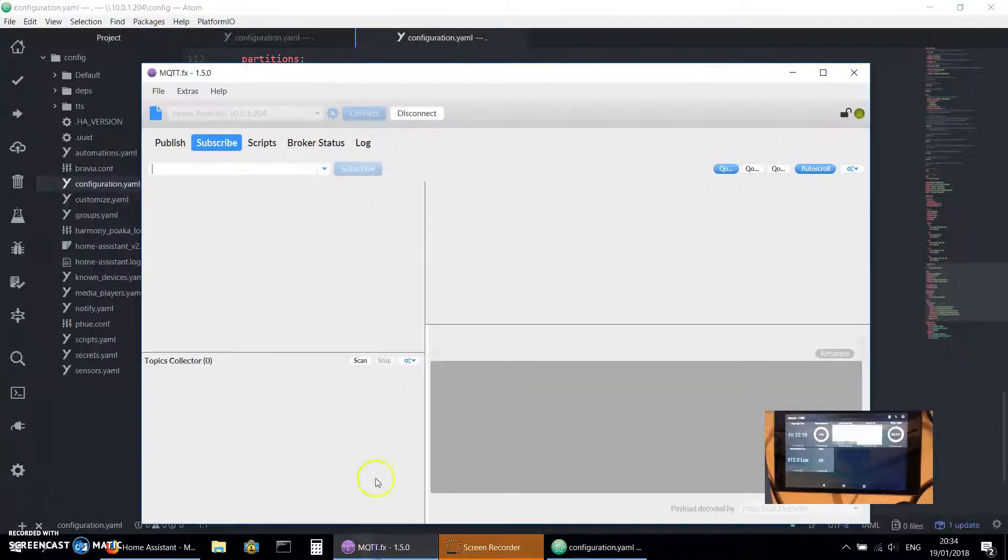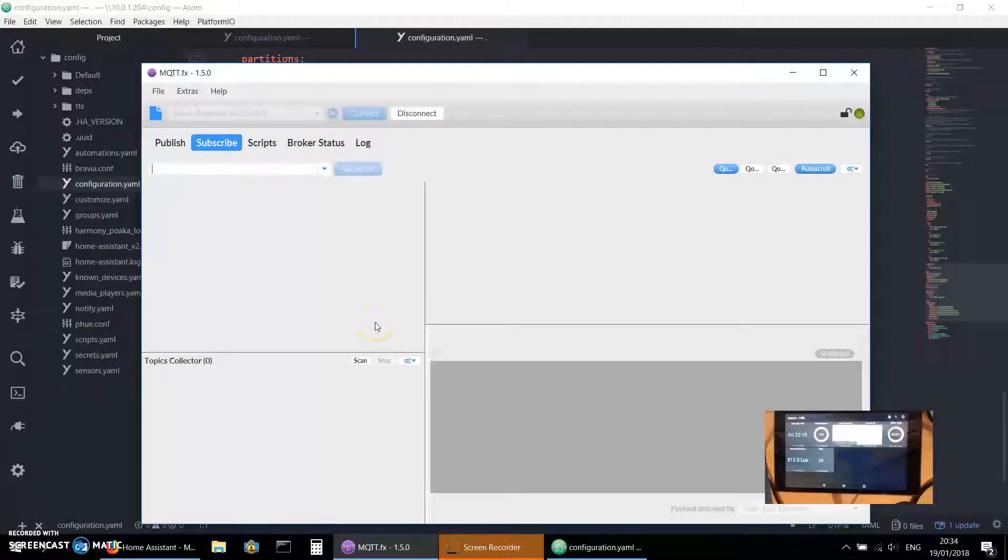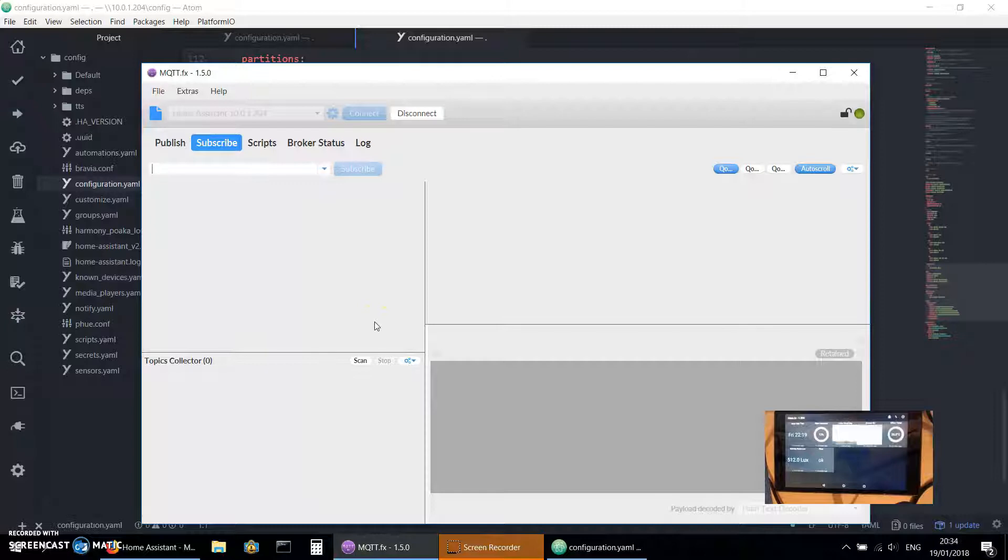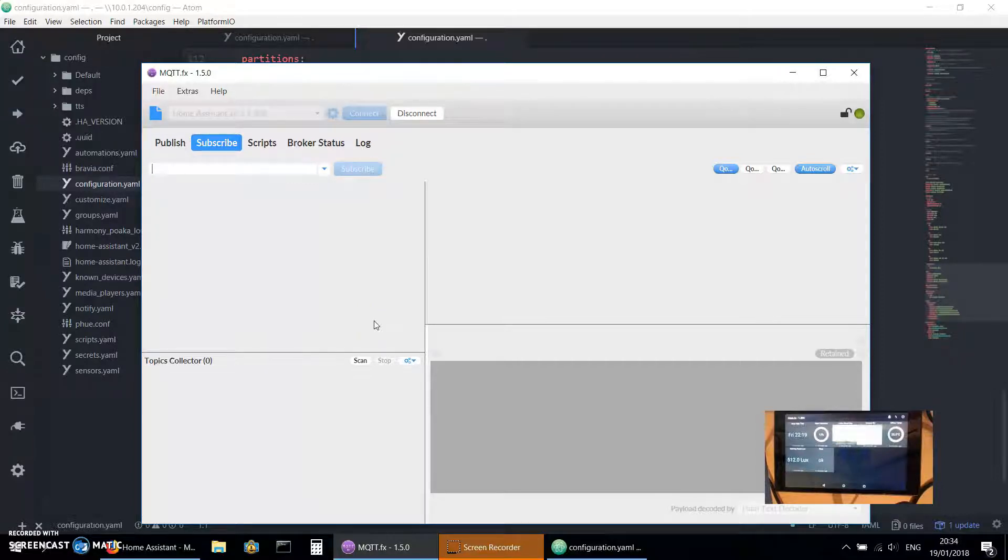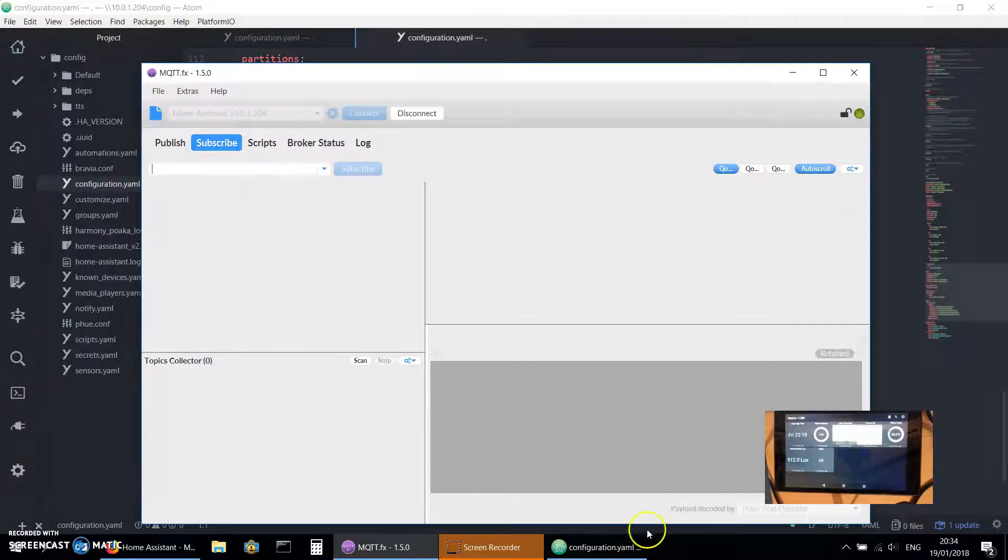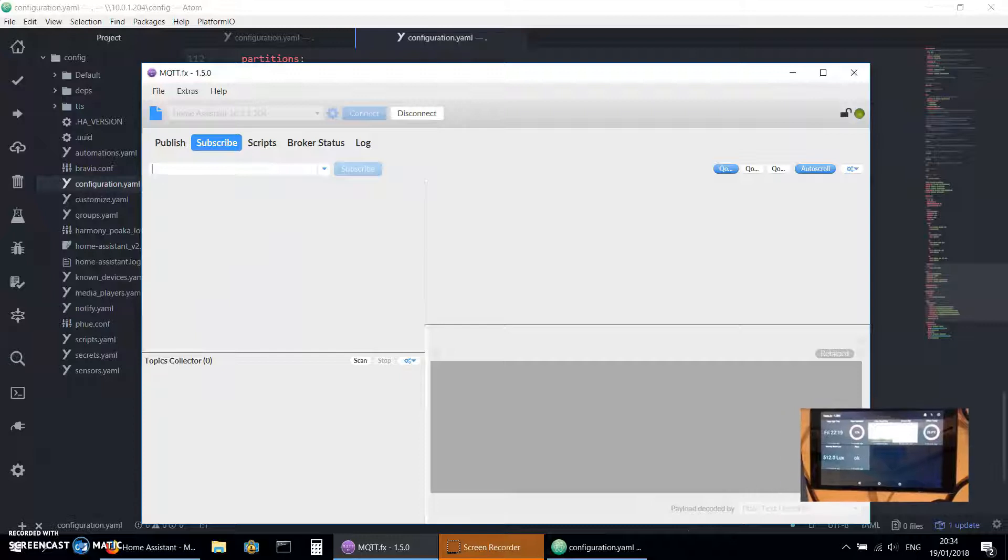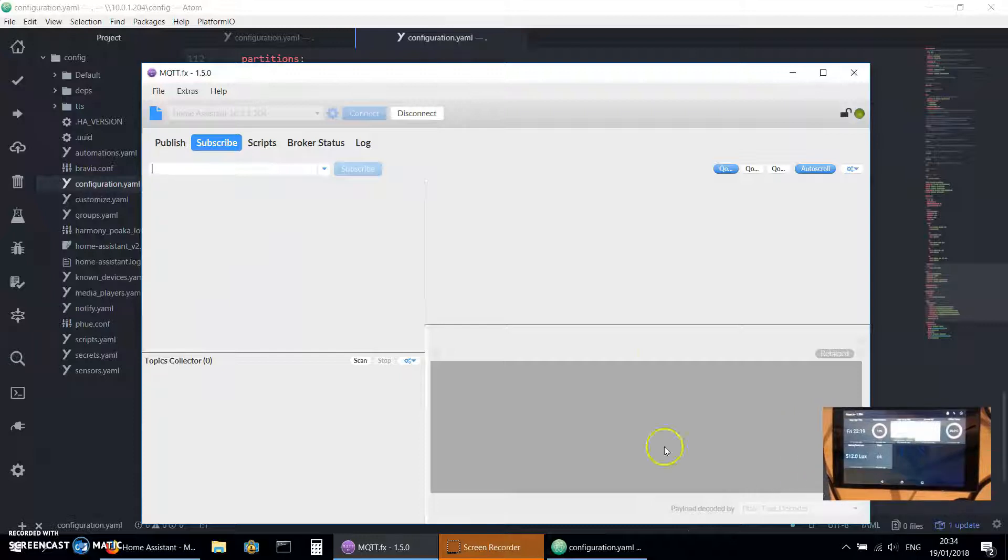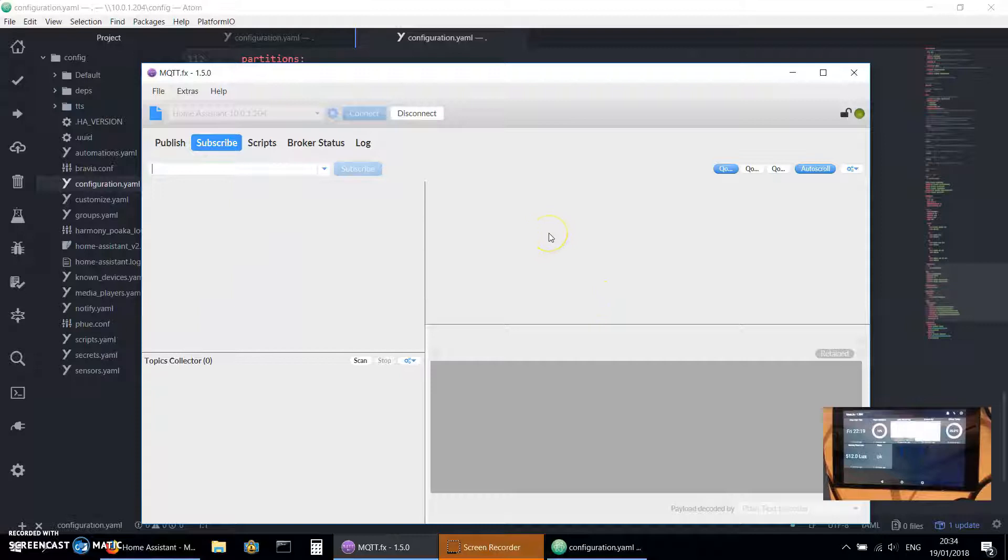To show you how that works, I use this program which is MQTT FX or MQTT.FX. I'm running the latest version 1.5.0, and this is really awesome. This allows you to have a look at everything that's going backwards and forwards and publish to your broker and basically sniff what's going on.